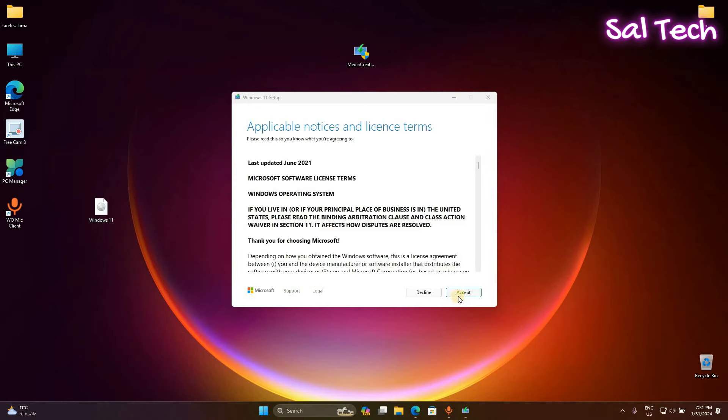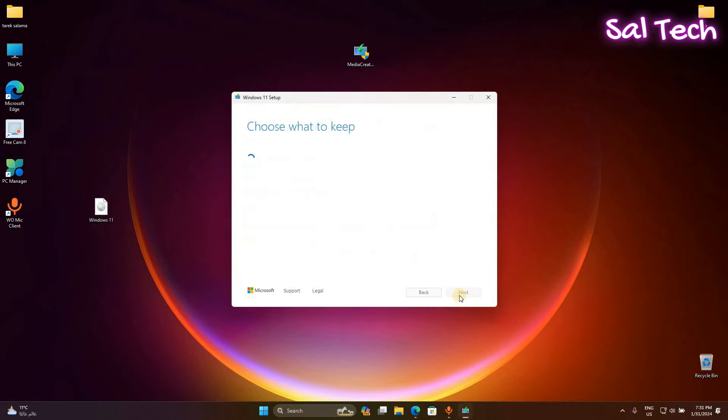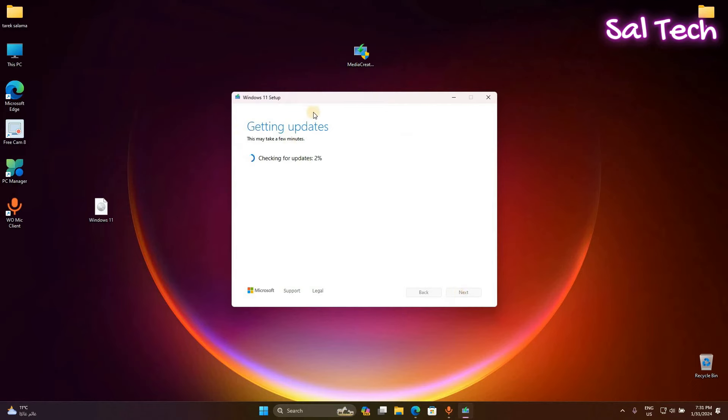Then click accept and wait for getting updates.